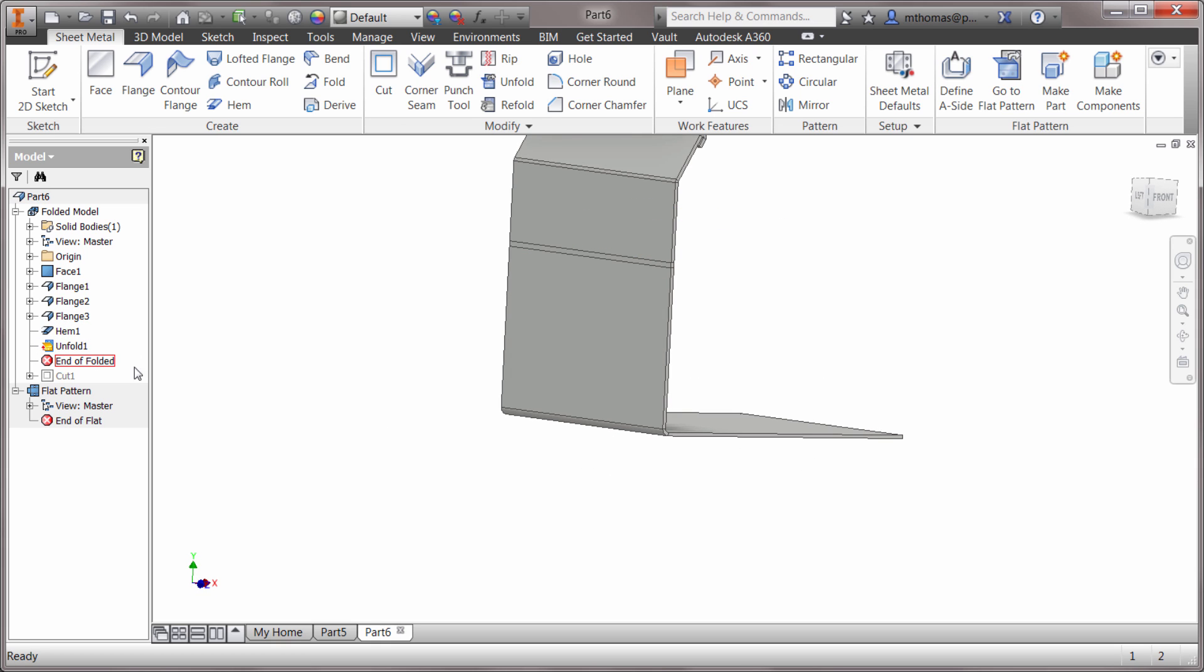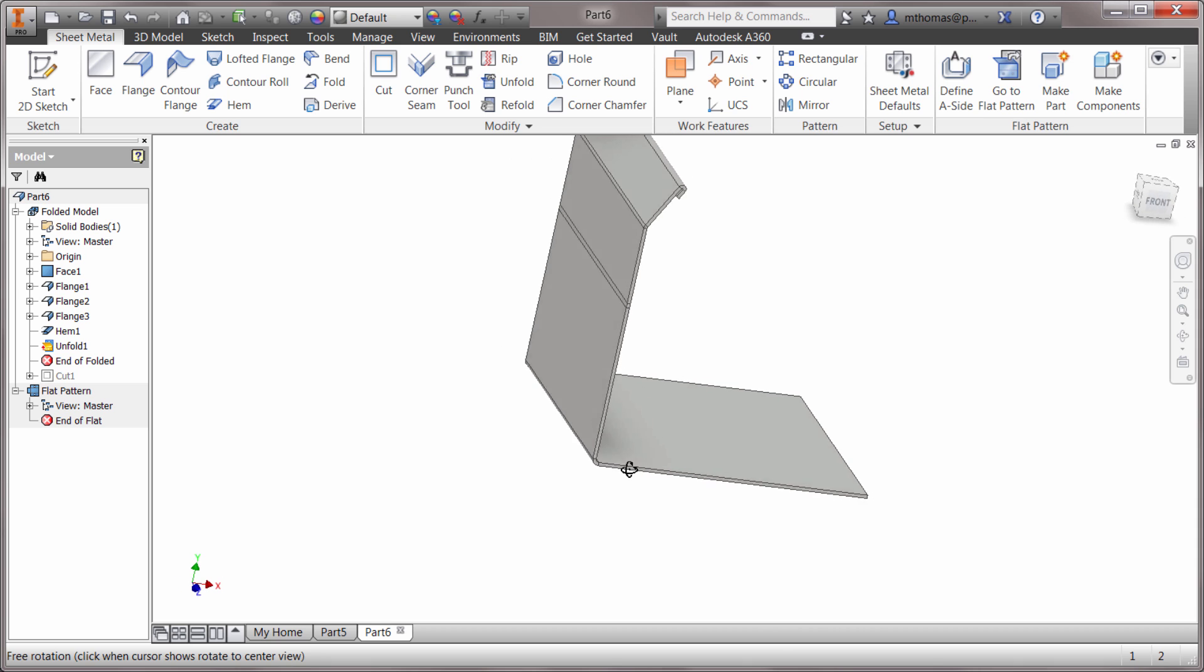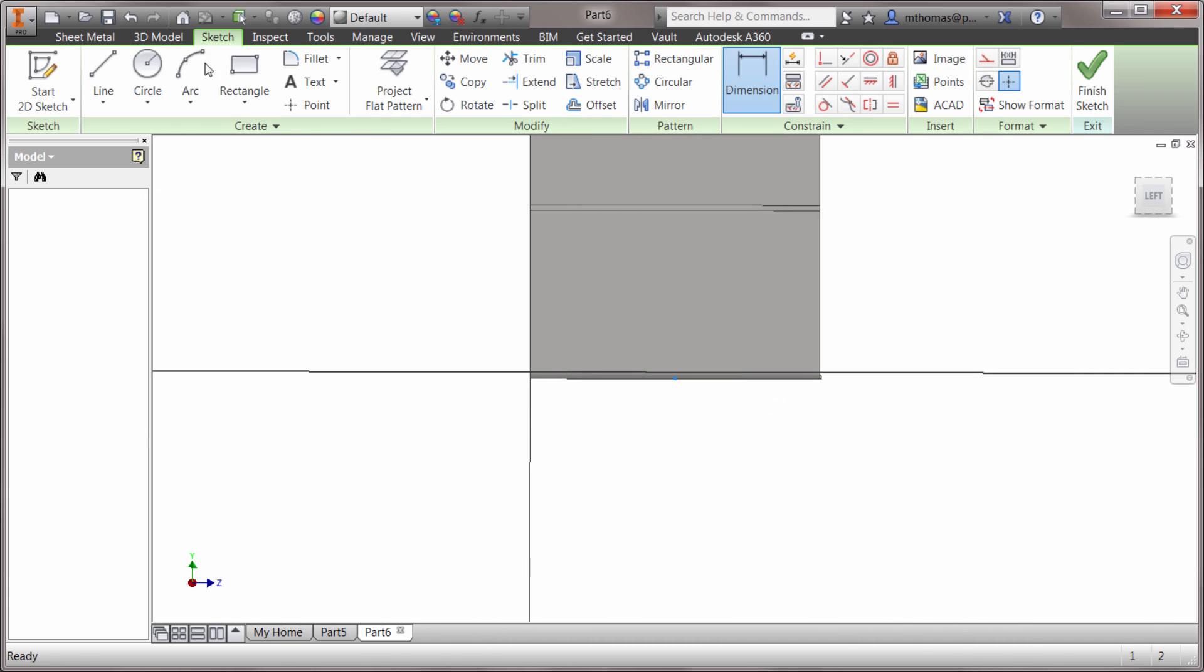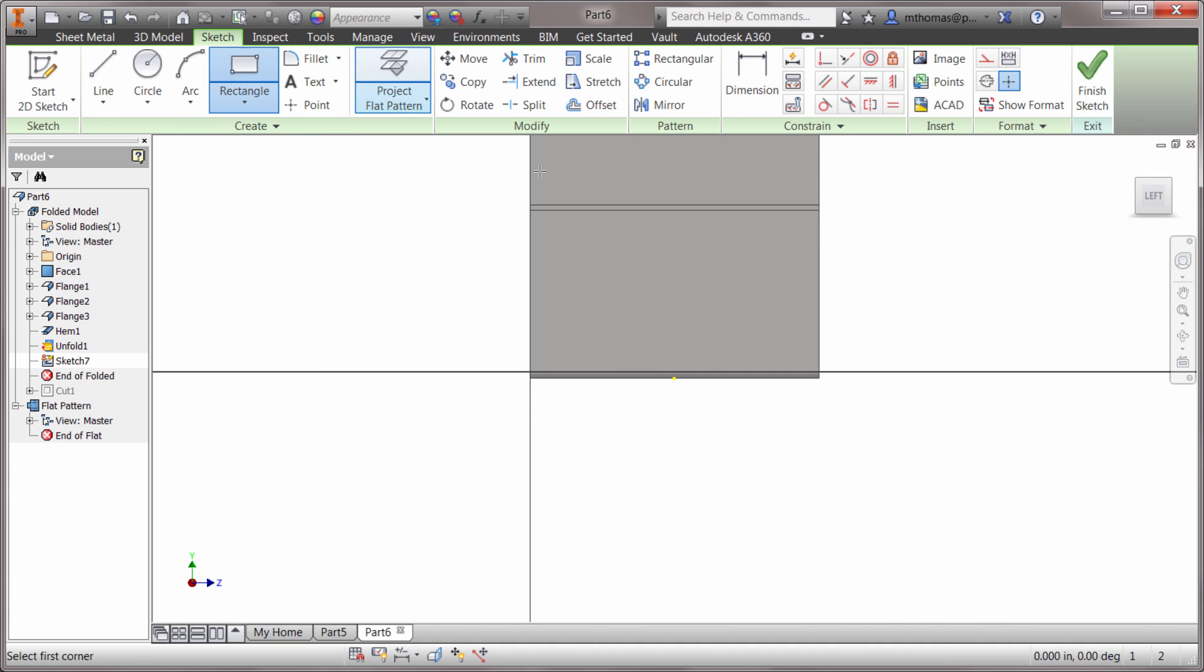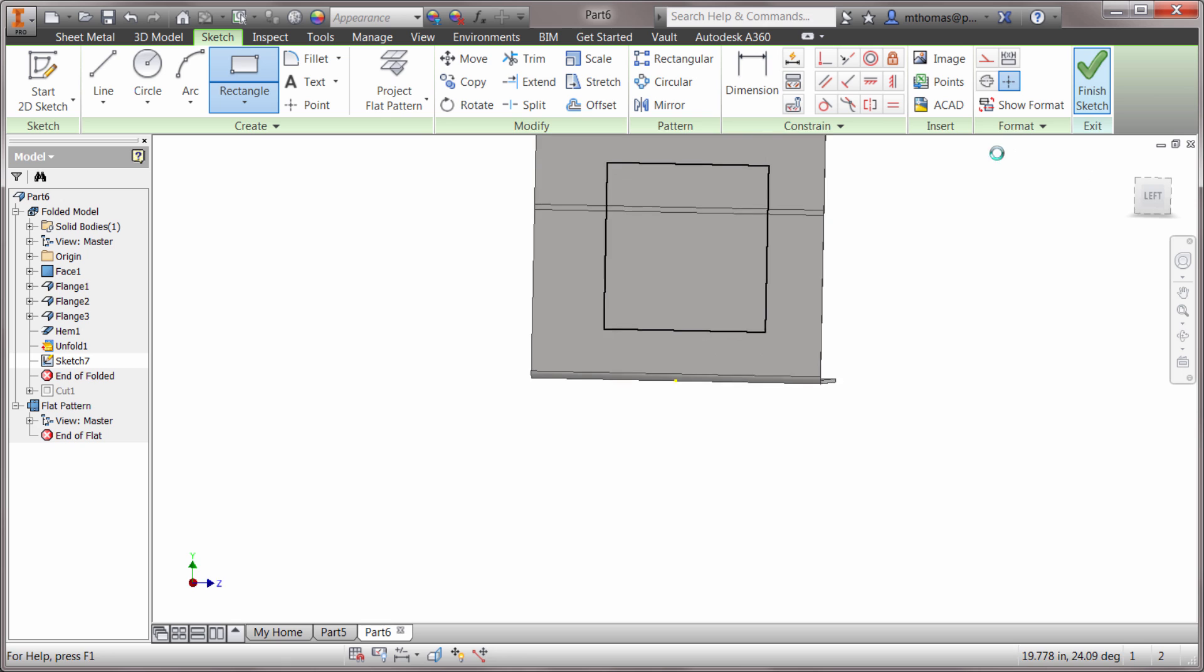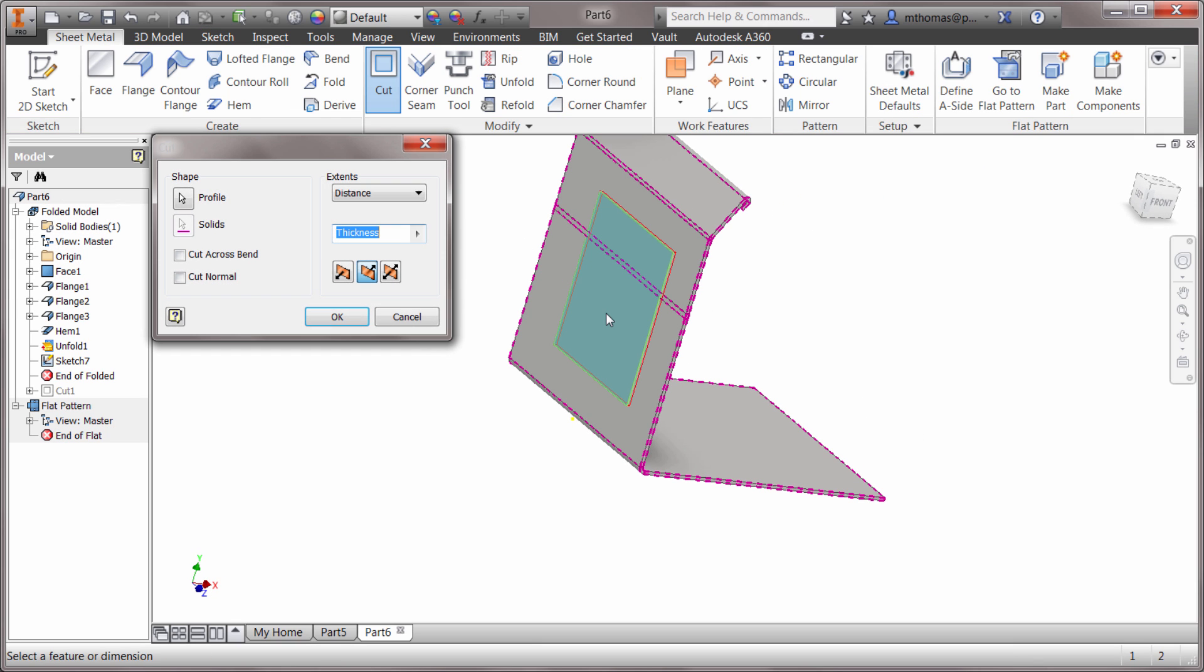Now I can do the same thing here. Let's create a sketch on this face, create a rectangle in there. Looks good. Let's actually do a cut, so we'll create a cut here to cut through the model. We'll cut normal on that, click OK, and cut that out.